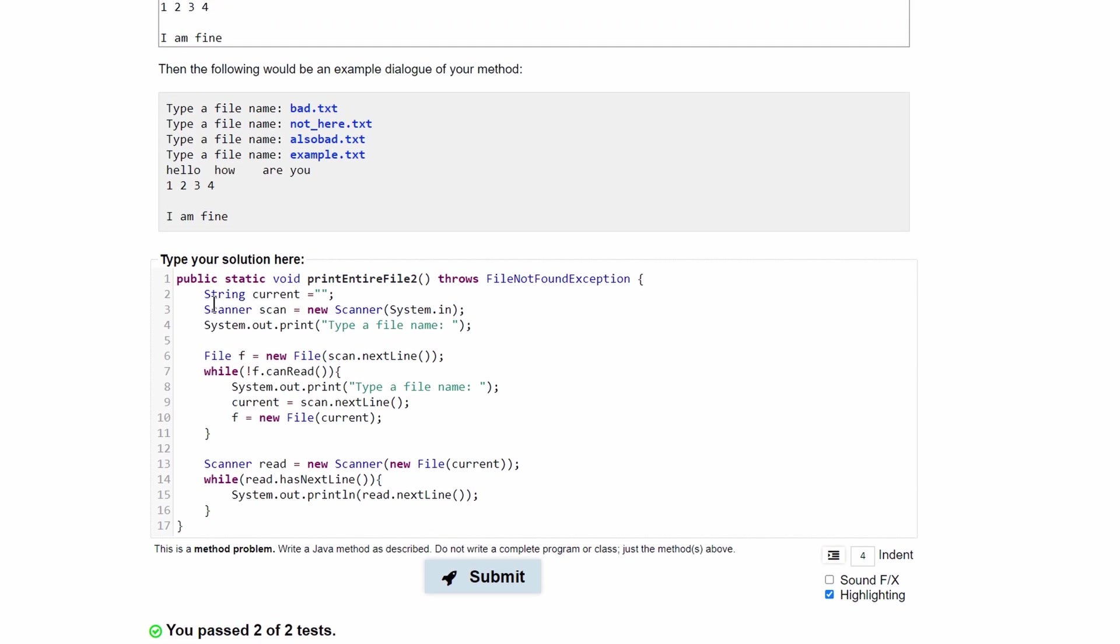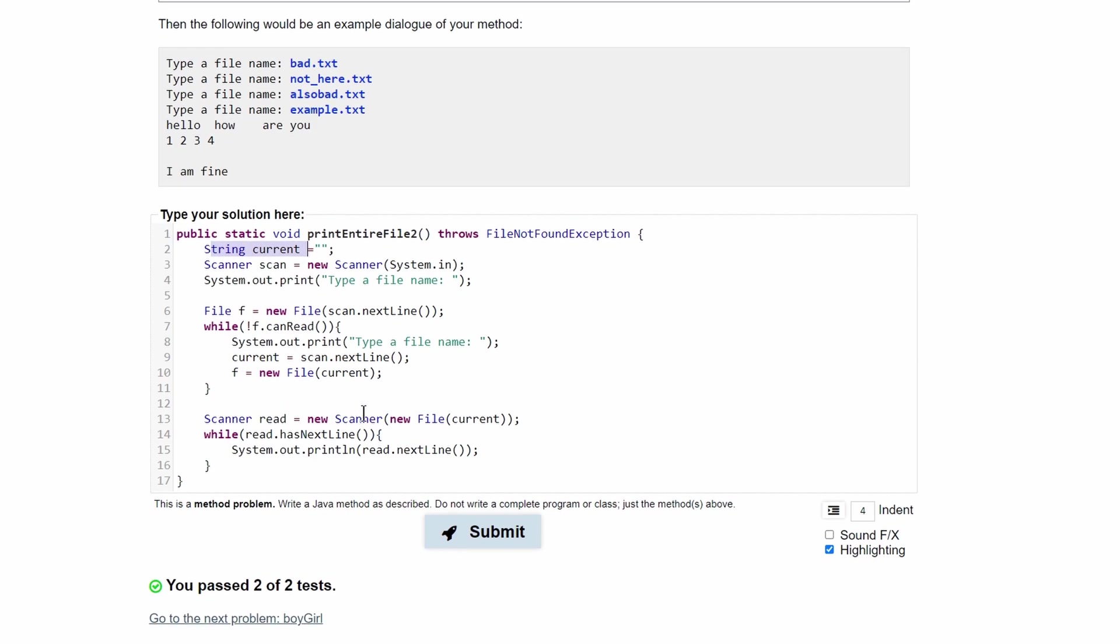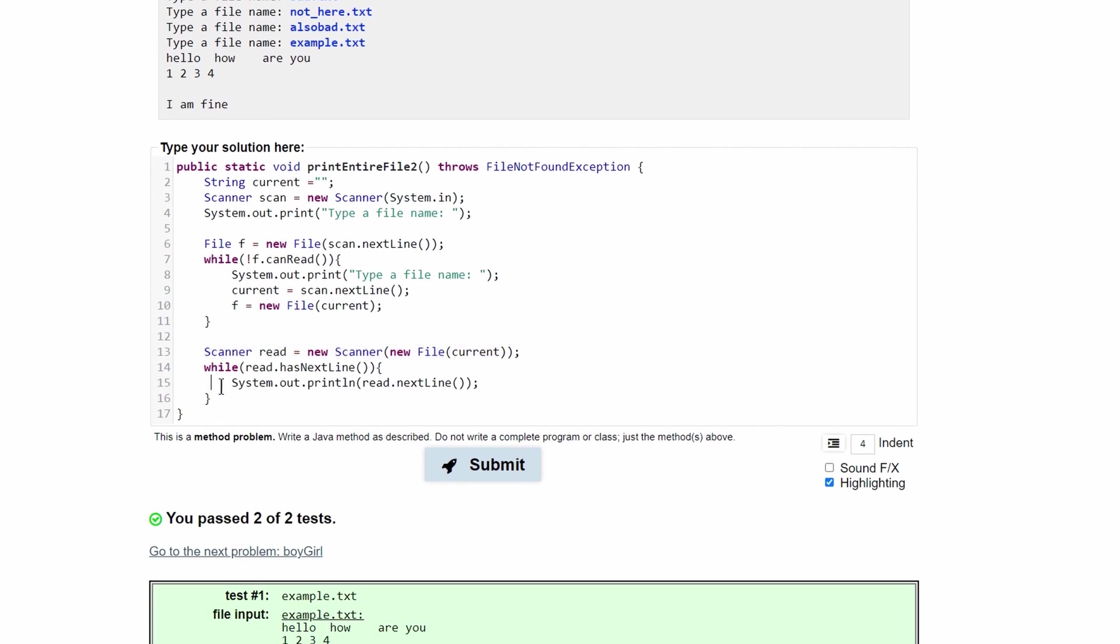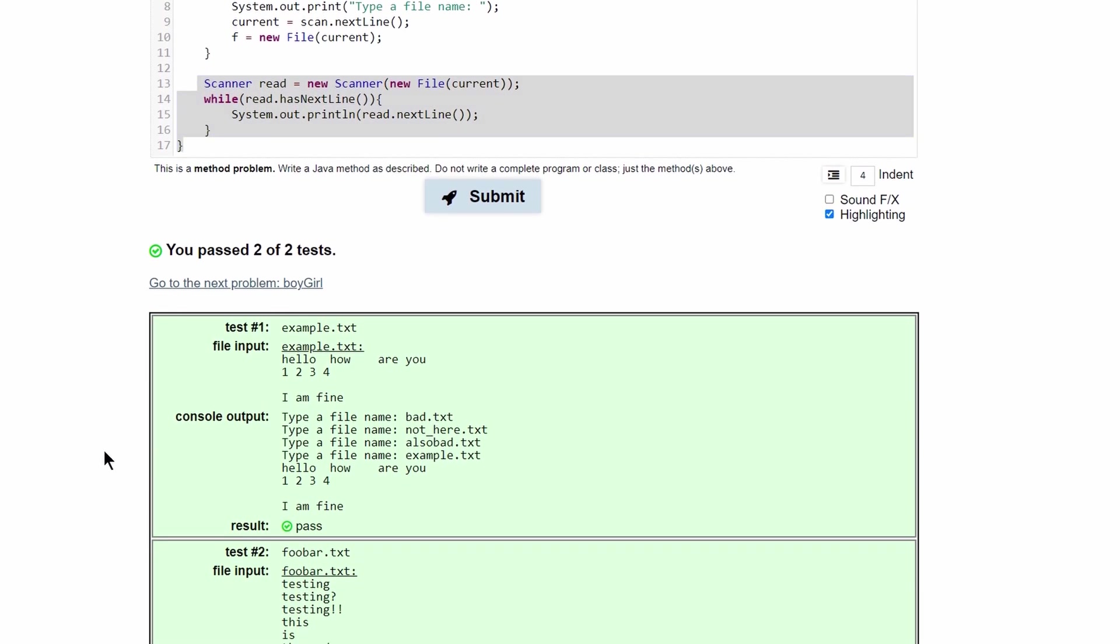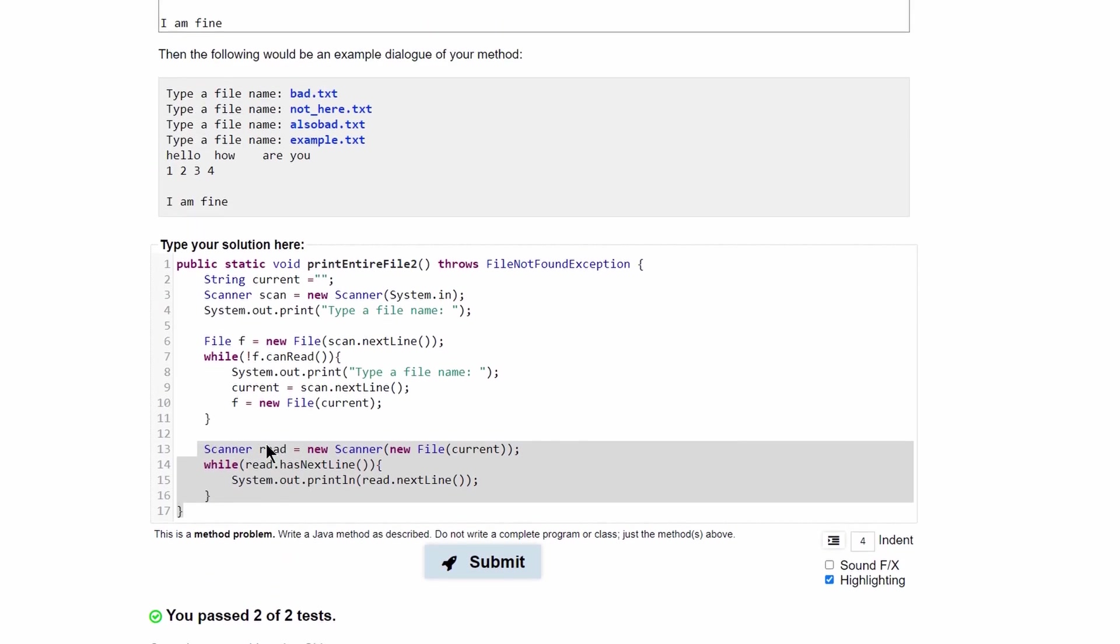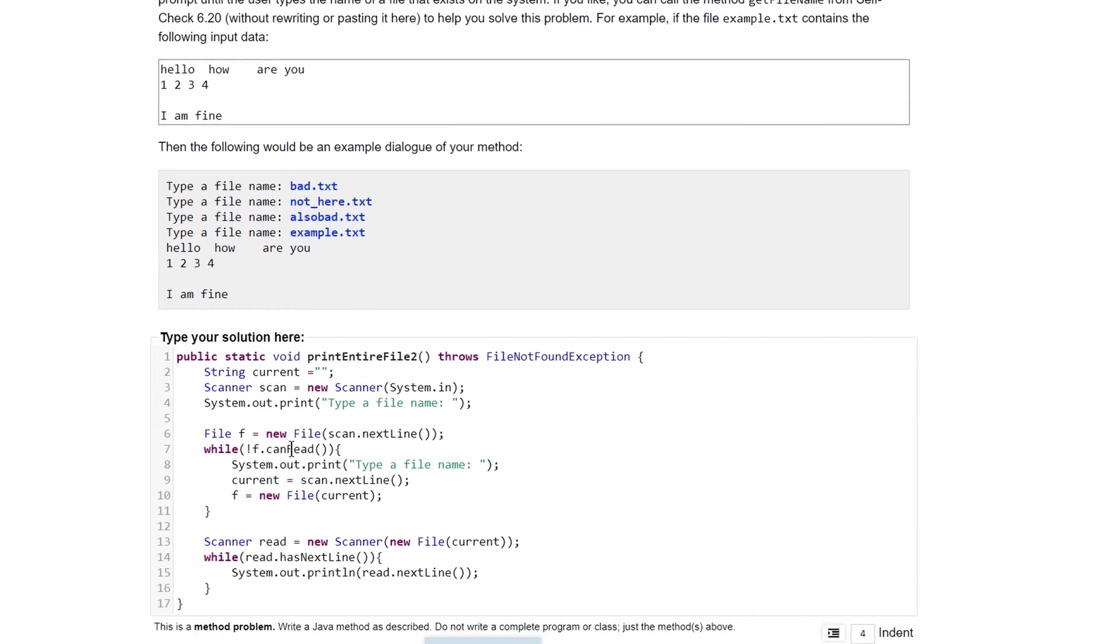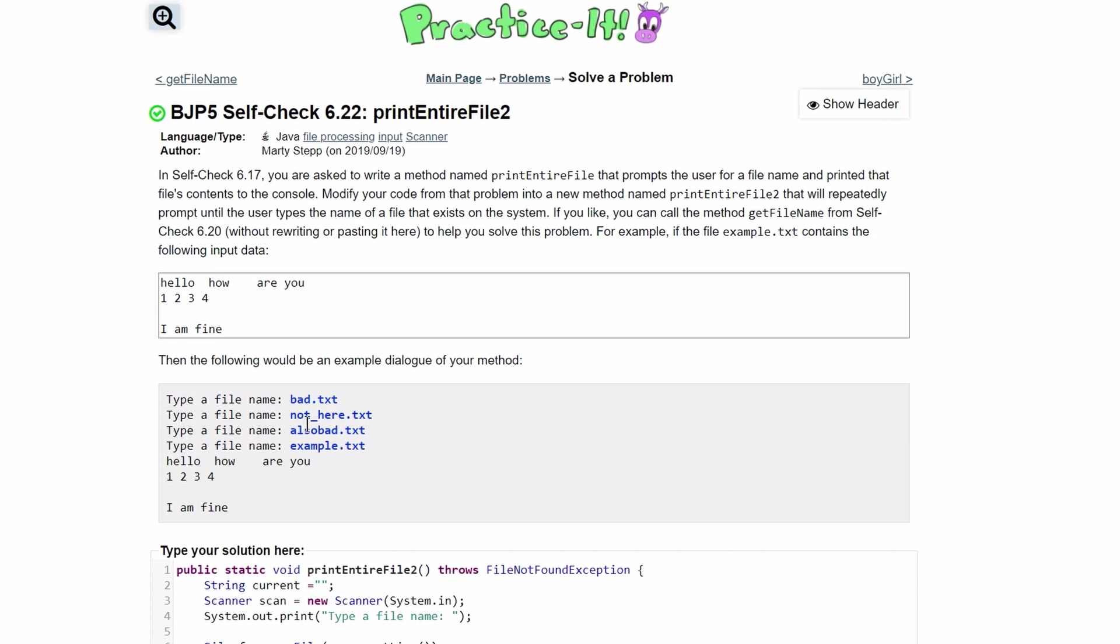And what we're doing is we're initializing current. We have a scanner for system input. We prompt the user for input. Then we store that input in a file. And then we see if that file is existent on our machine. And if it's not, we're going to keep prompting the user for a new file. Once that file is accepted, it can be read. It's going to store that file in current, which we previously initialized up here. And then we are going to just read that file, which happens right here. So this is the passing for the test. And this code will give us the desired output. Thank you.